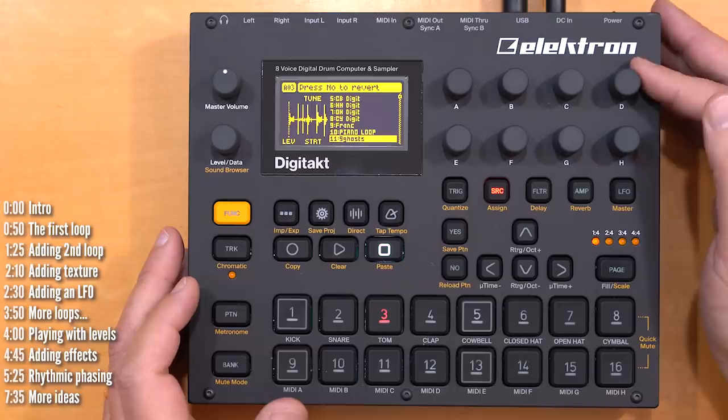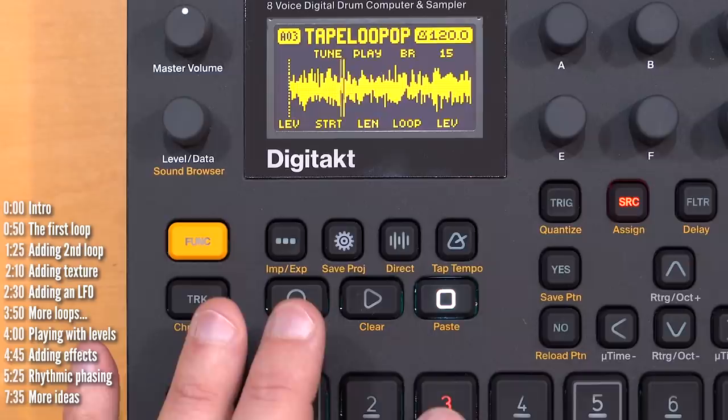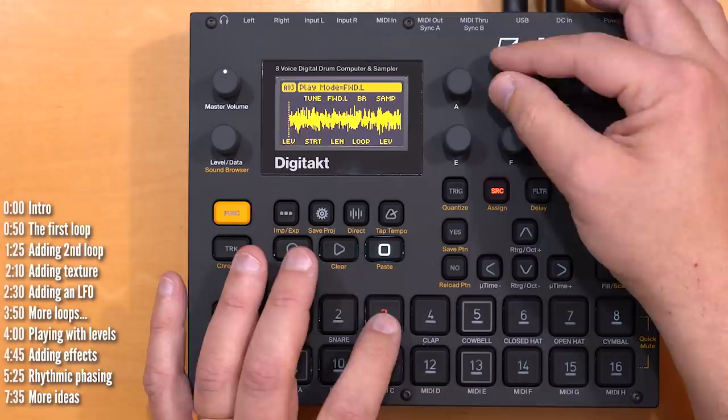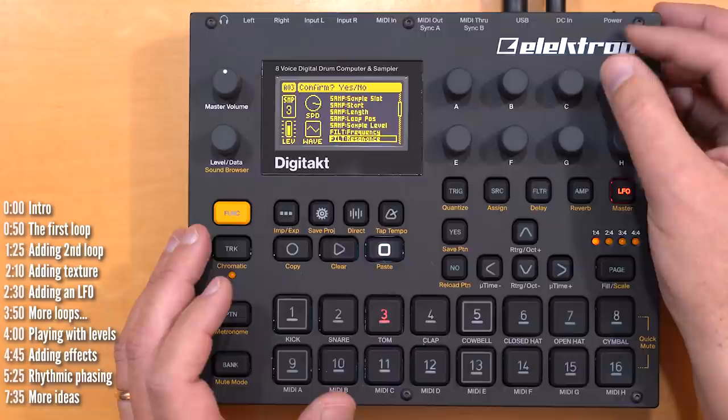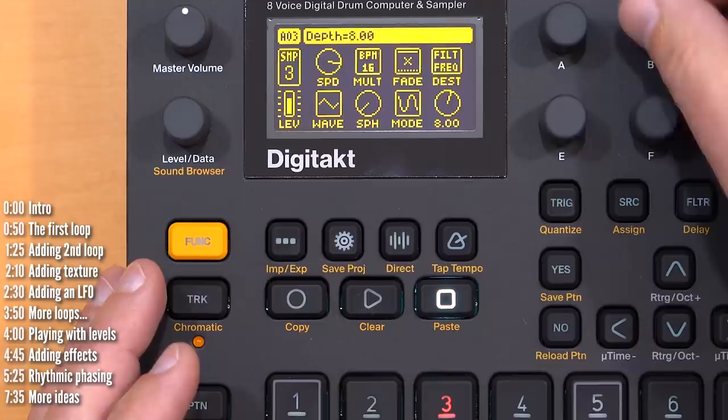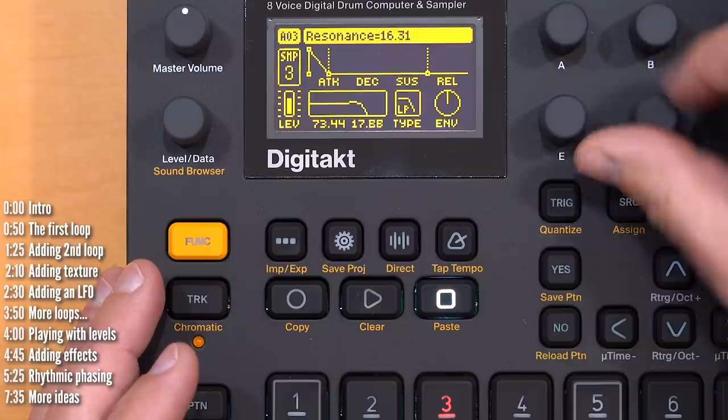I'll load up another sample — in this case, just a texture. This is regular noise. I'll extend that to loop, and I can apply an LFO — in this case to filter frequency. It's too fast, so I'll slow it down. Then if I lower the cutoff point and add some resonance, the LFO will make this sound like wind.